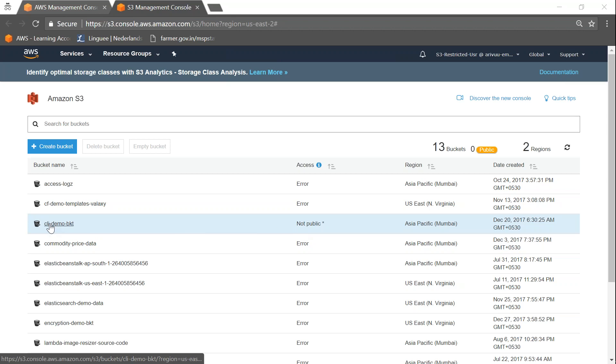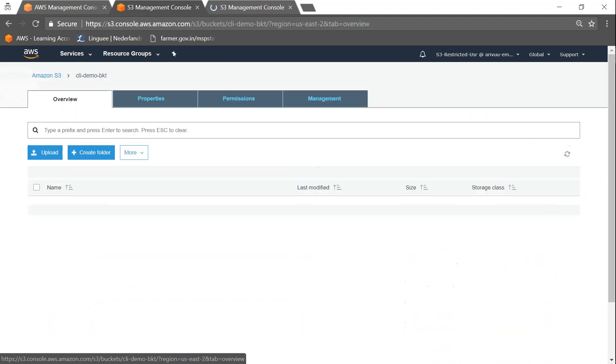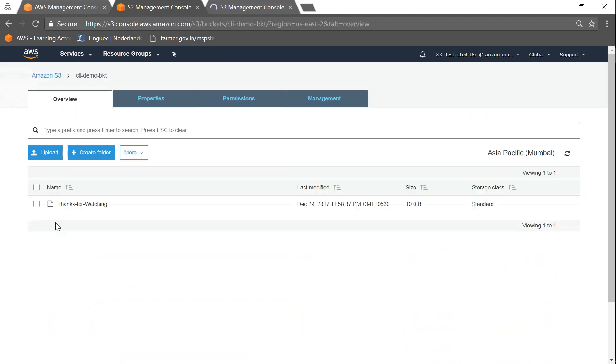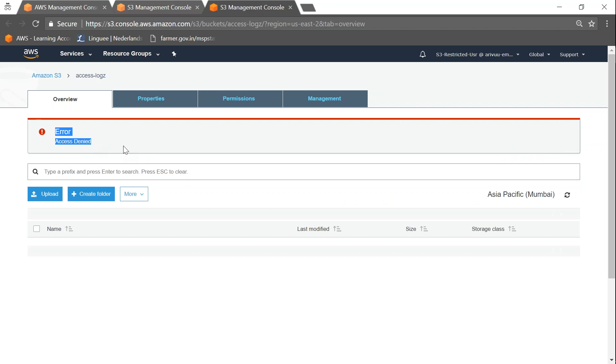I'm just going to open the other bucket in a different tab. Meanwhile, let me go ahead and click on this bucket and you can see here it is opening the bucket and it is allowing me to make operations in this bucket. There is an object which says thanks for watching. Whereas if I go to the other tab where we try to open a different bucket called access logs, it says access has been denied.